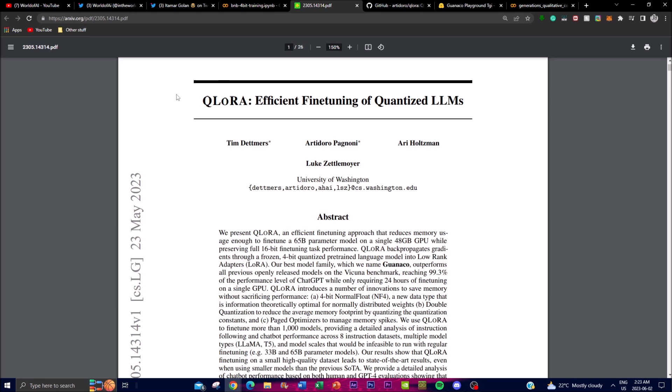The researchers behind this project have worked with Guanaco, another type of model, to reduce memory usage during fine-tuning while maintaining high performance standards. With the QLoRA framework they've been able to fine-tune Guanaco so that it reaches an impressive 99.3% comparison level towards ChatGPT. They've accomplished this by fine-tuning a massive 65 billion parameter model on a single 48GB GPU while preserving full 16-bit fine-tuning task performance.